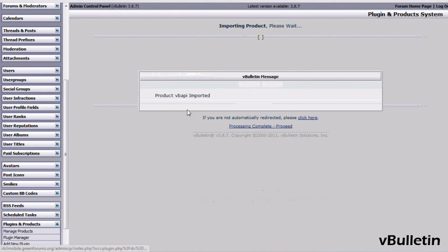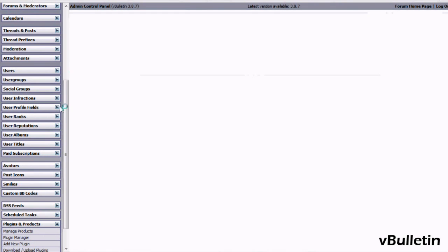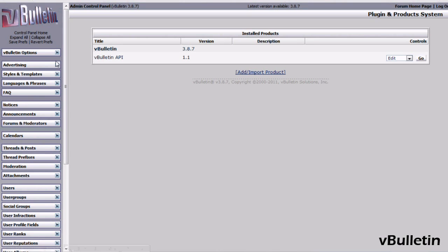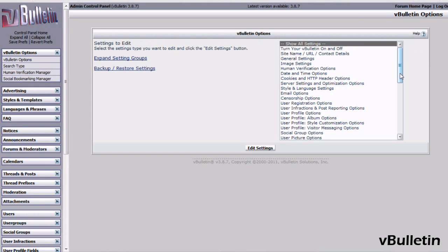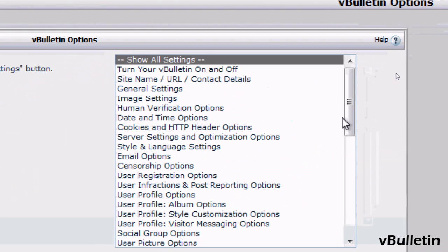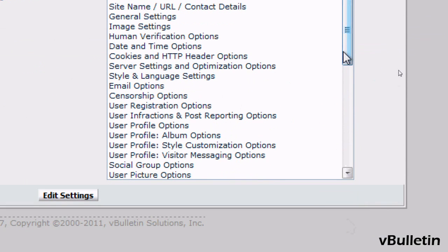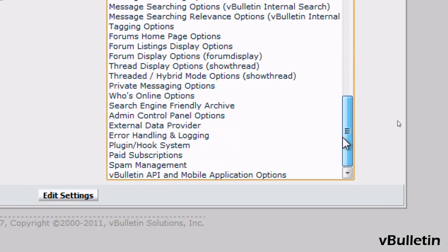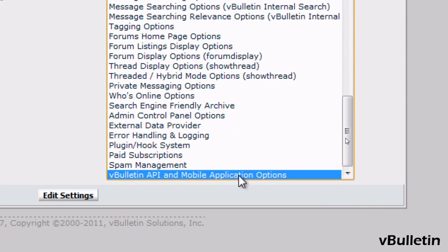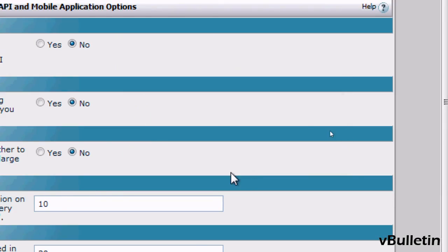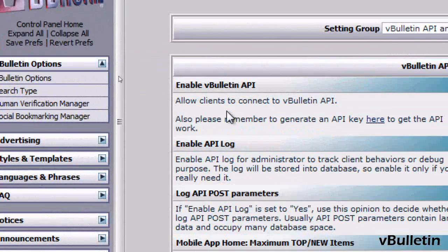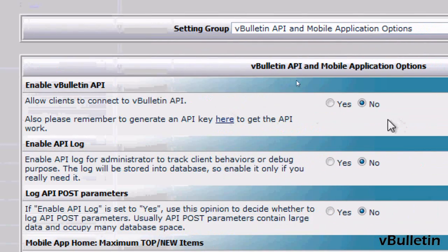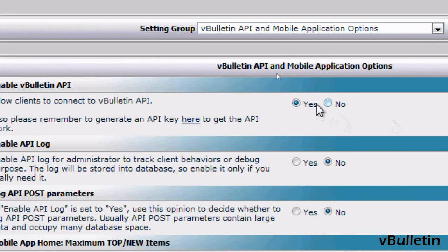Afterwards, go to your vBulletin Options, then vBulletin Options again, and scroll down until you see vBulletin API and Mobile Application Options. Under Enable vBulletin API, choose Yes and Save.